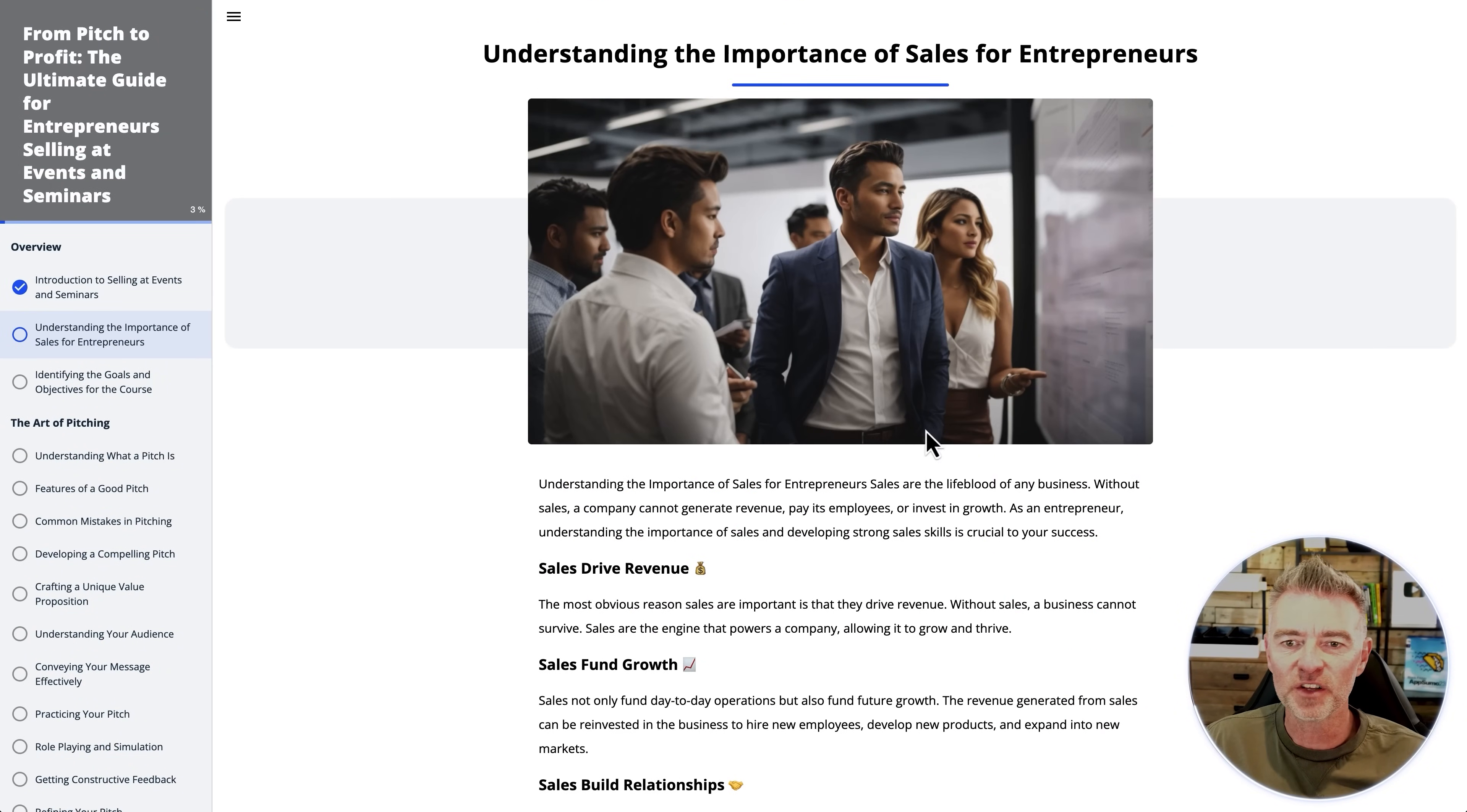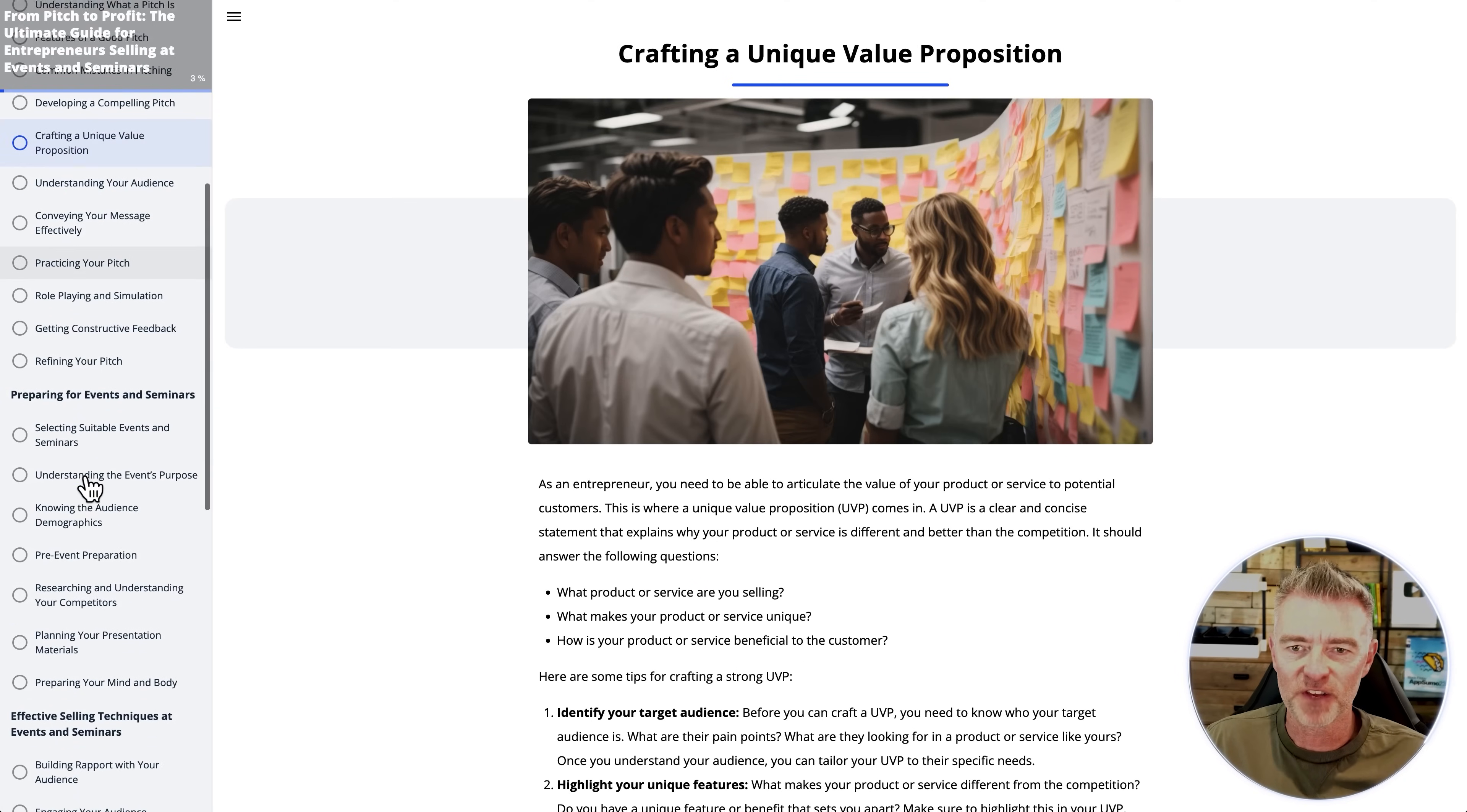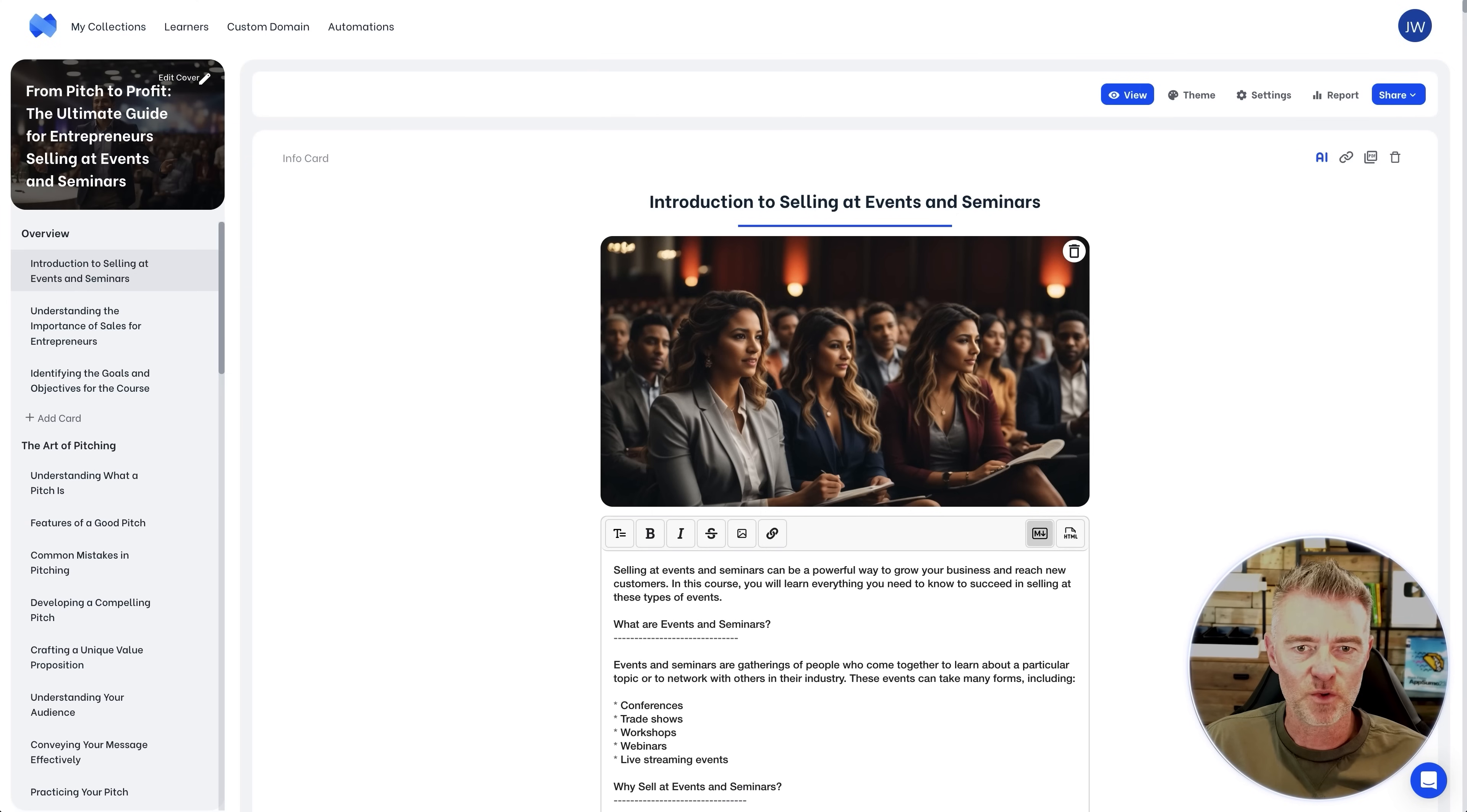And then when we've done that lesson, we click continue and look at these images. They're really high quality generated by AI. But look at them, absolutely fantastic. We can move through all of this. There you go. Conveying your message effectively, crafting a unique proposition, pre-event preparation, which is really cool. This looks like this lady here is doing some prep. And then that's what it will look like to the end user. But let's go back to the editor.